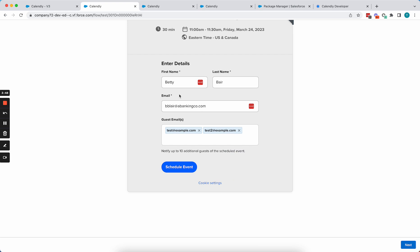So if you see here, it has automatically pre-filled the lead's first name, last name, email address, and then also these guest emails.